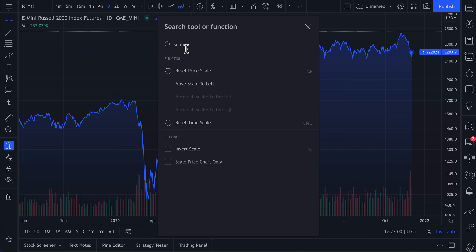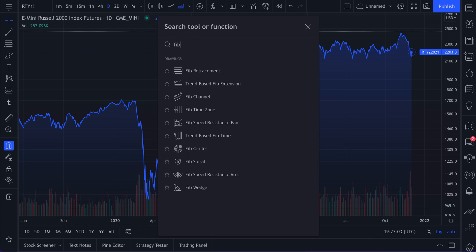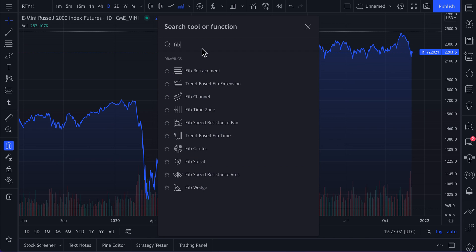So anything that really comes to mind — 'scale', because these are the price and time scales, maybe you want to change something there. You could type in 'Fibonacci' and here are all of our Fibonacci tools. This is how you can get across TradingView quickly and find exactly what you need.